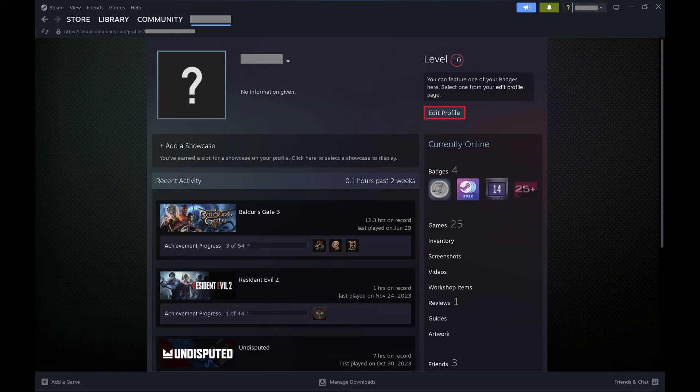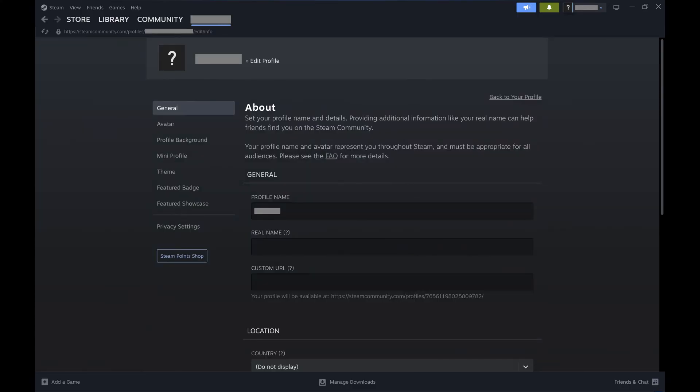Step 2. Click Edit Profile on the right side of this screen. You'll land on the Edit Profile screen.